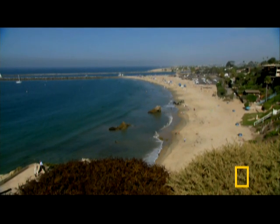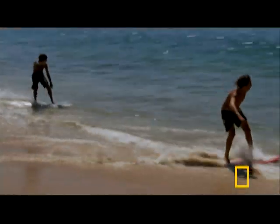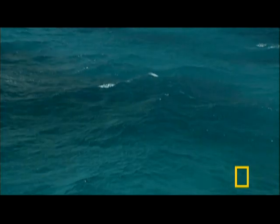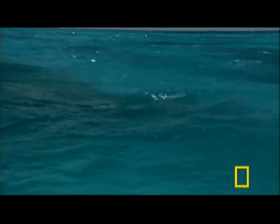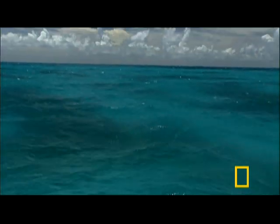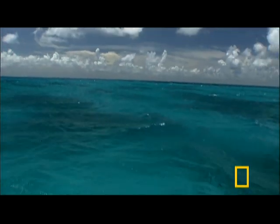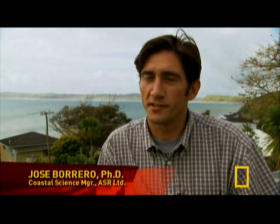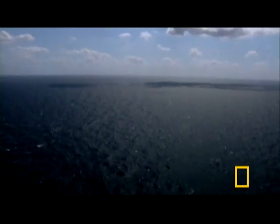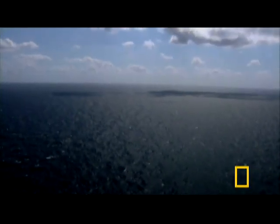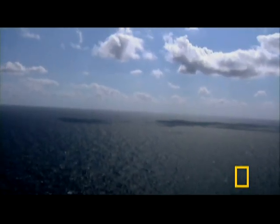Longshore currents can deliver up to a million cubic yards of sediment to a single beach each year. Most waves that deliver sand to our beaches are born thousands of miles away. Ocean waves are created basically by the wind — it blows across the surface of the water and agitates it, causing a wave to form. The longer or stronger the wind blows, the bigger the waves it's going to create.